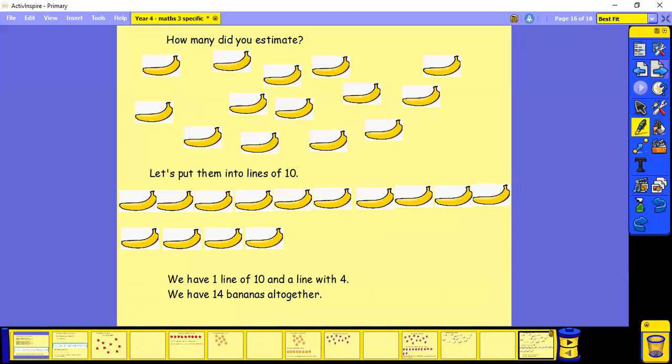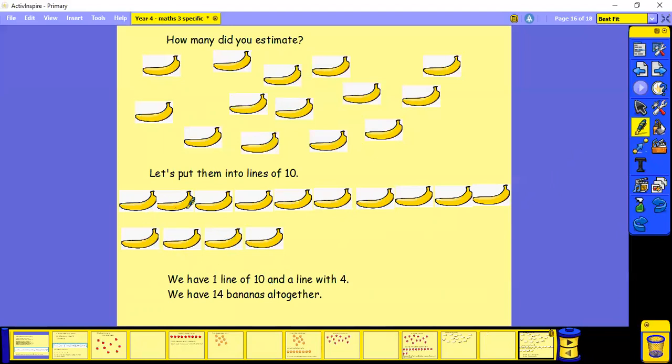So again, I've put them into lines of 10. So you can see I've got 10 here. Oh, and I've got some left over in my next line. So I've got one, two, three, four. So I have 10 here and four there. So in total, there were 14 bananas. Okay. And can you see how the lines of 10 help? Because then I don't need to count them again. I know I've got 10. And then I can just count the ones that are left over.